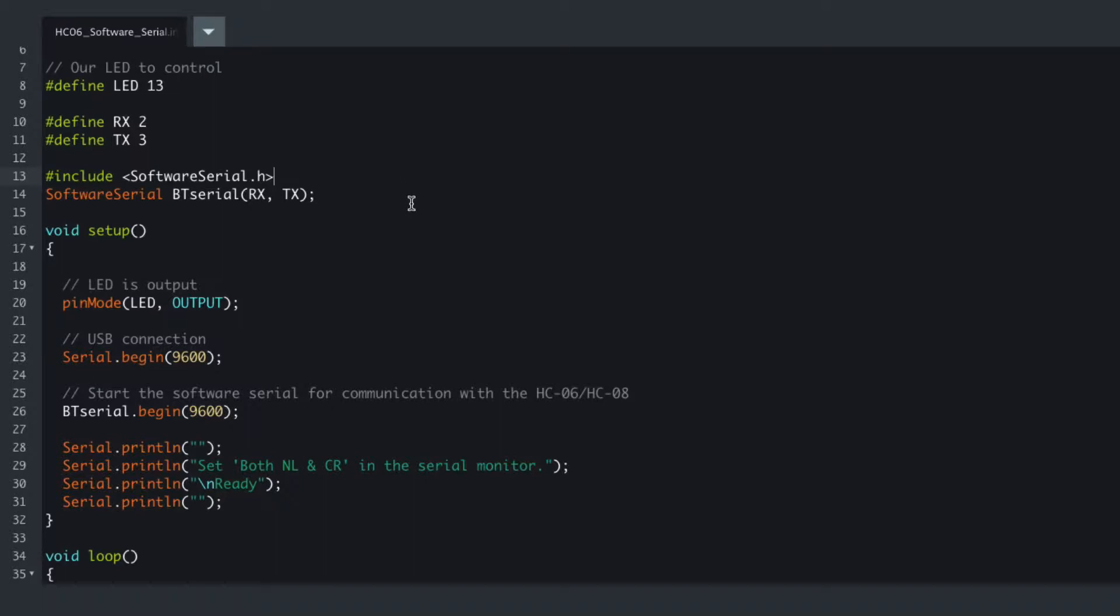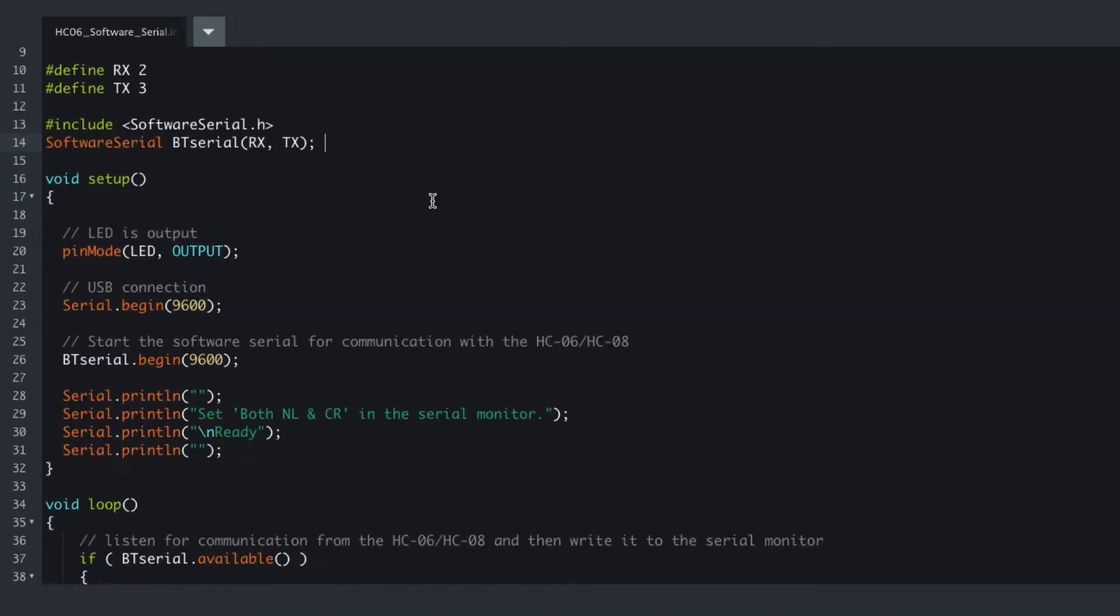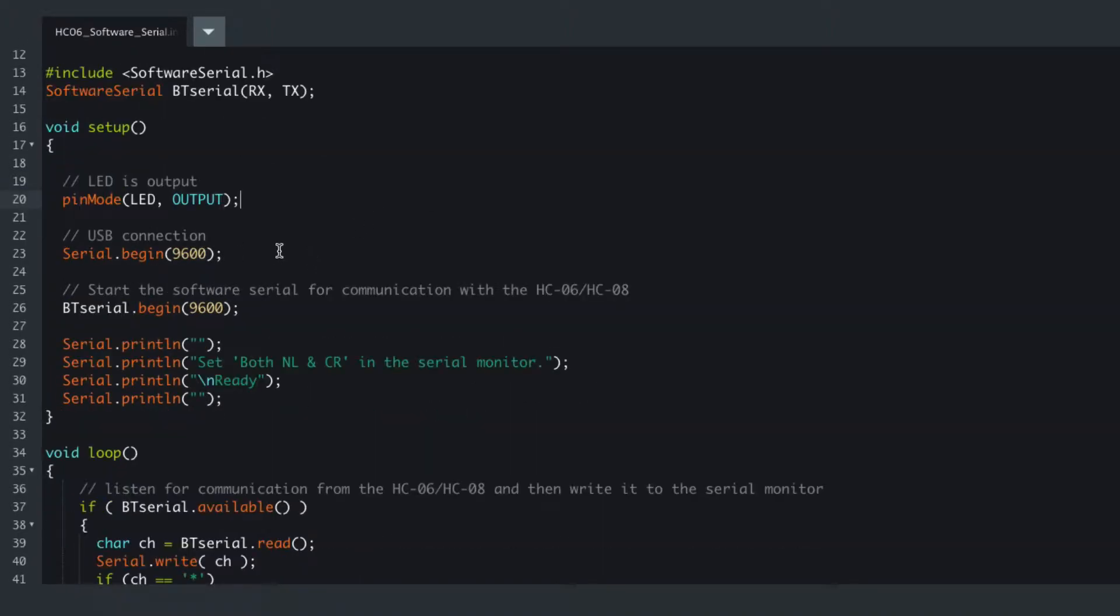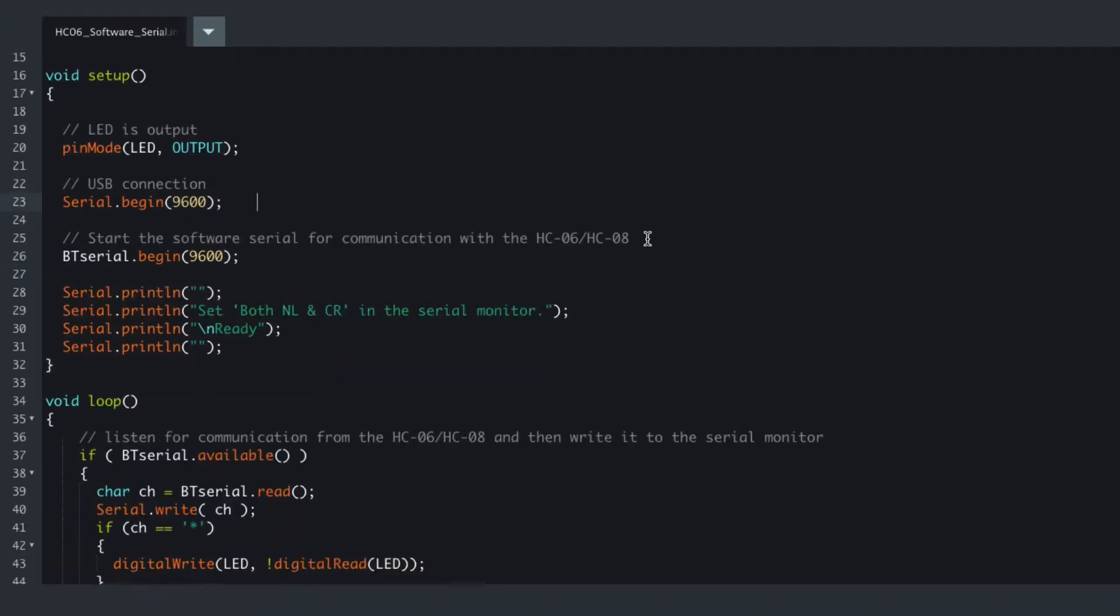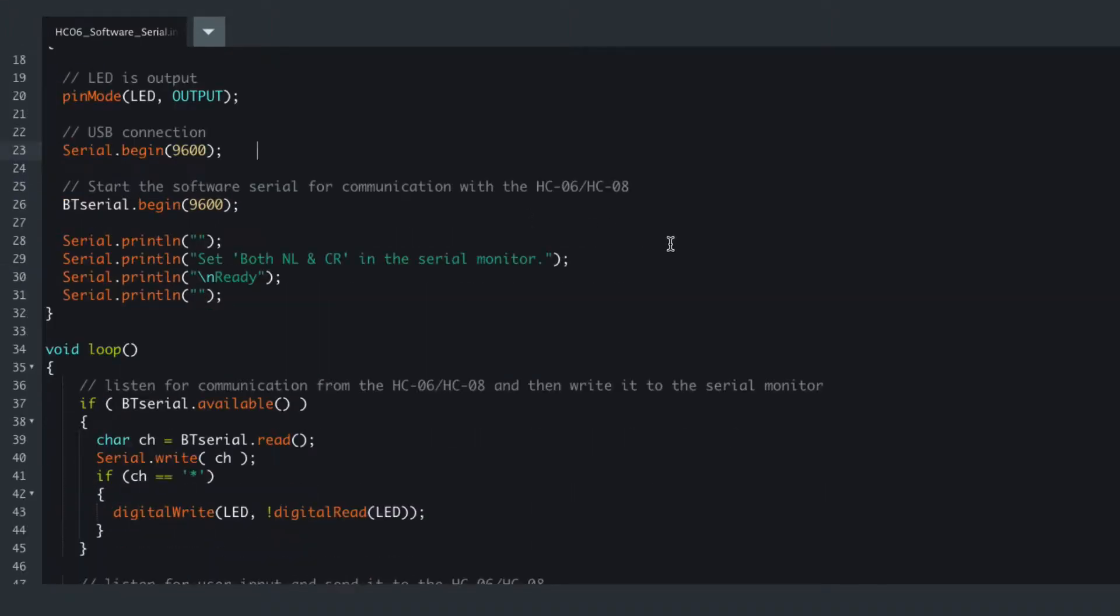If you find it's not working, it's probably like I have, you've switched over the RX and TX. But moving on, we set the LED as output, we start our USB serial as 9600, we set our Bluetooth serial as 9600.